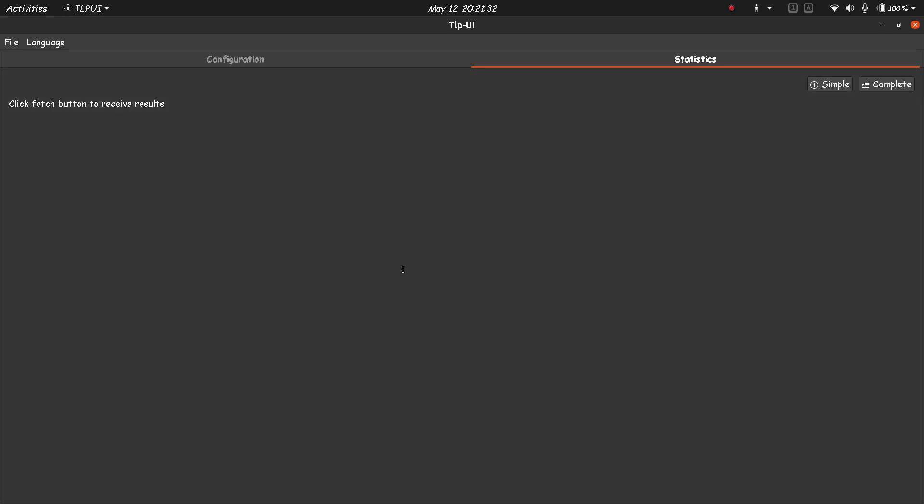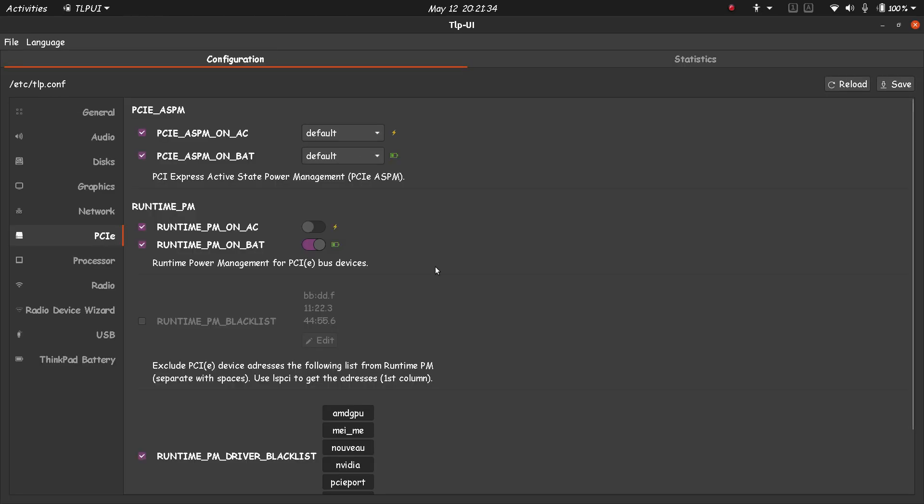So all the basic settings for TLPUI are good enough. You don't have to modify them if you don't know what you are doing.